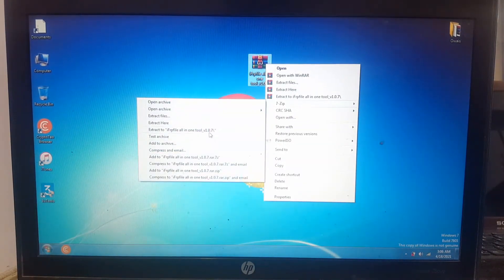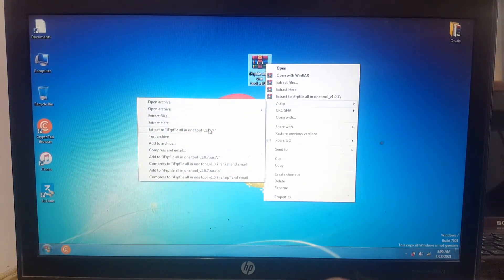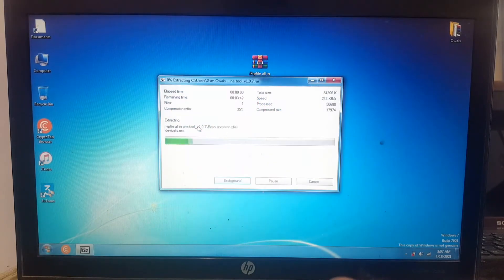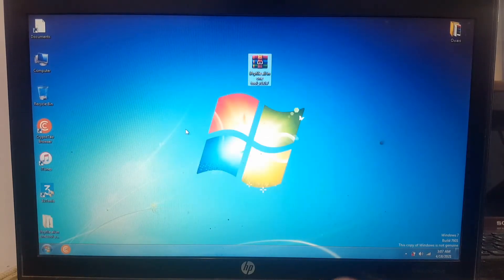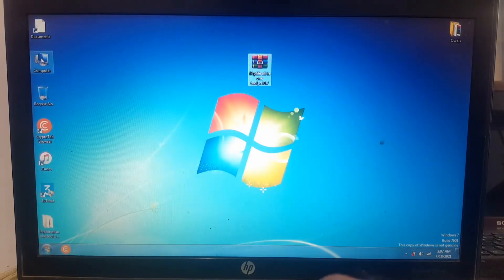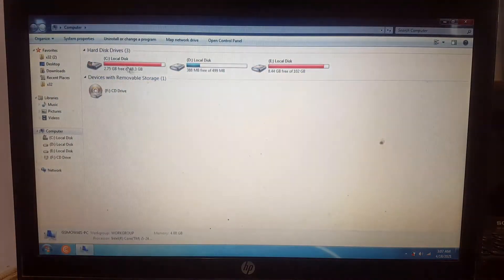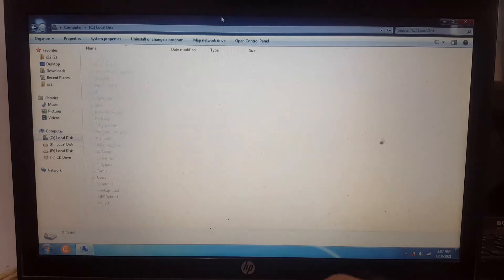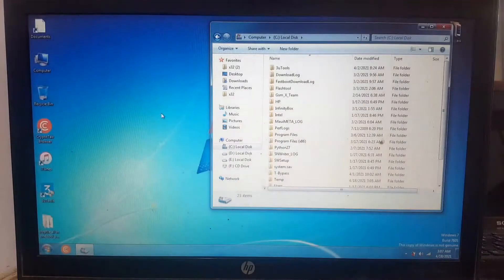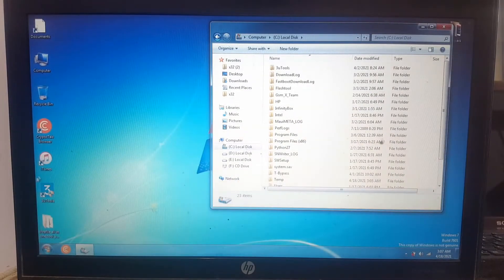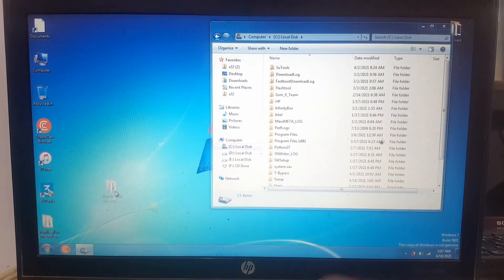Extract this RAR file and copy this folder to the C drive. Follow my steps.